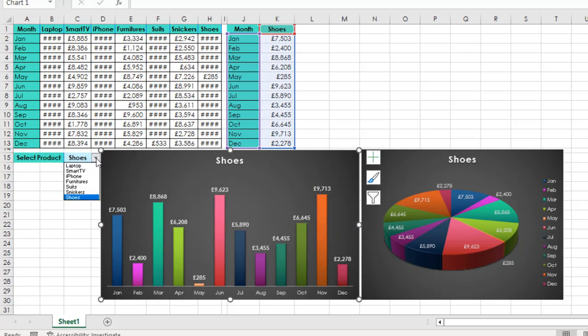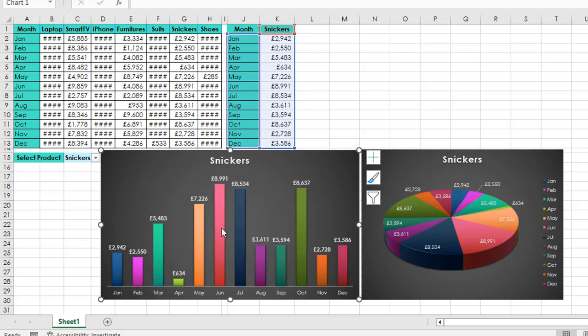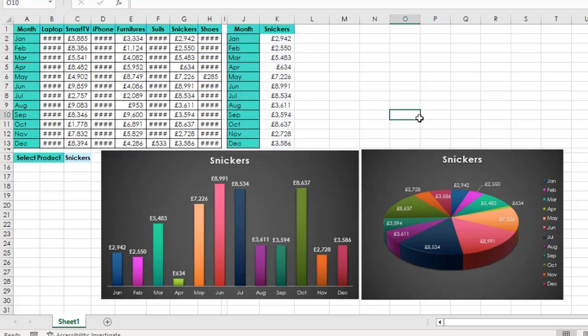Let's see sneakers. That's amazing. Now the highest sales was also recorded in the month of June for sneakers and the lowest sales was recorded in the month of April. So this is basically how we can create a simple and dynamic chart in Excel.